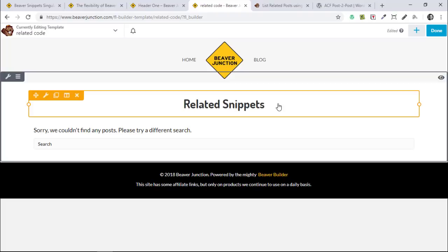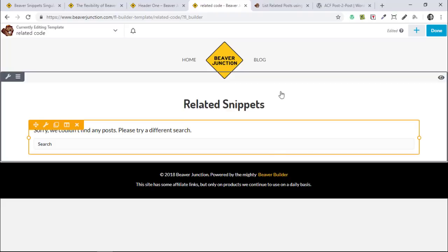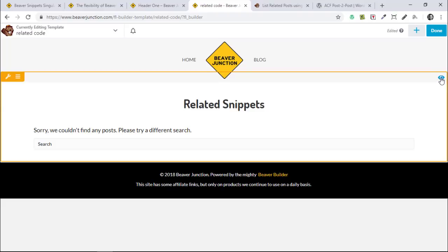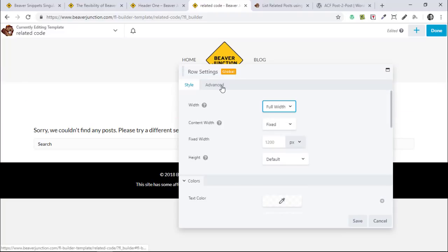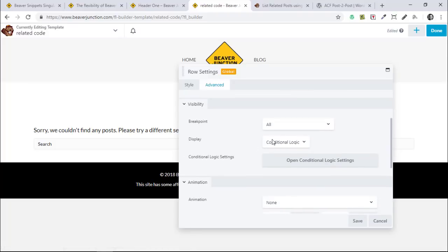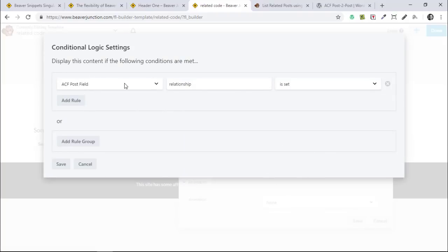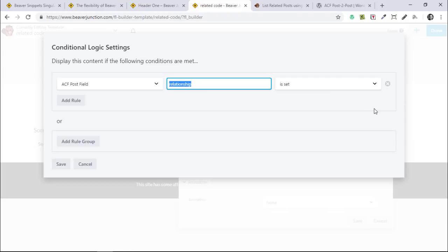There is one other thing I needed to do here. When I didn't have any snippets for a particular template, I didn't want all that content showing. So I'm using the new conditional logic rules to hide the whole row — including this title — when there's no data. You can see a little eye icon indicating a rule has been applied. If I go to the Advanced tab and look at Display, I've selected Conditional Logic. I've set it so that if the ACF post field 'relationship' is set, then it shows; if there's no relational data, the whole row is hidden.